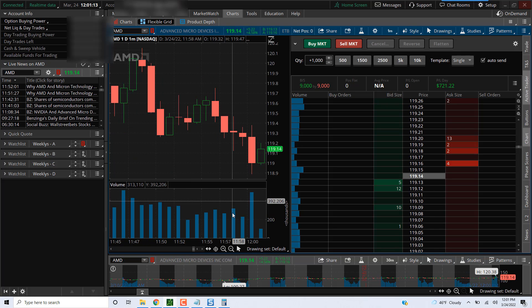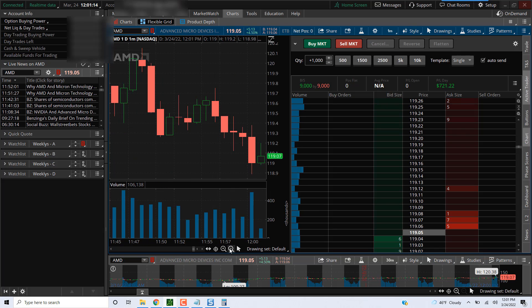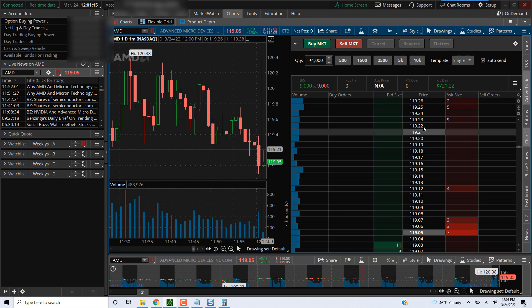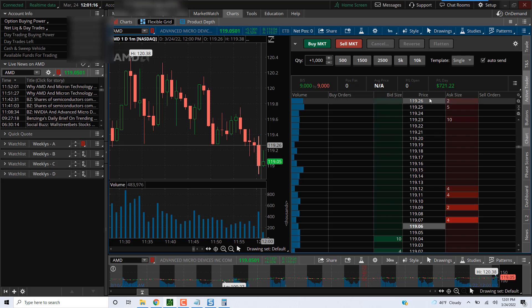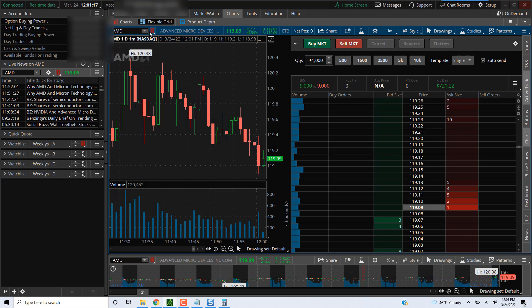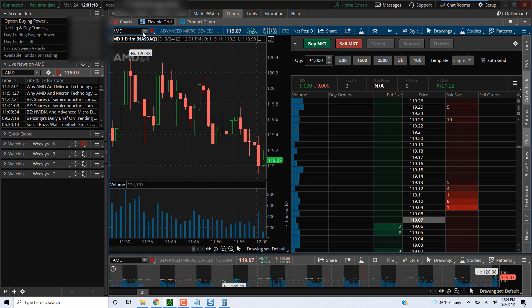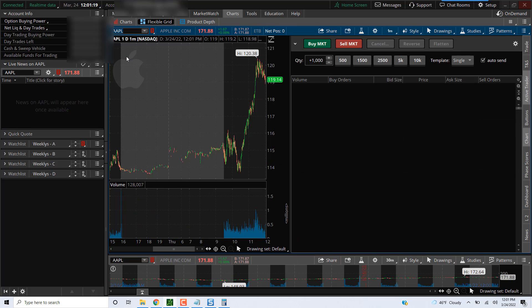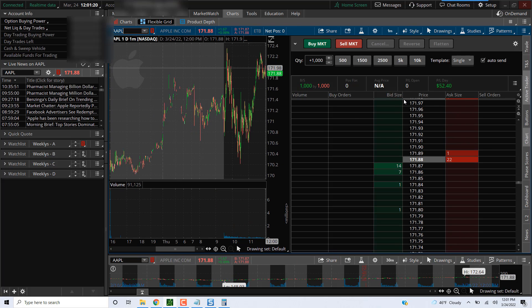Let me hop in one more trade. Let's see what we got here. $721 here for AMD and $52 for Apple.